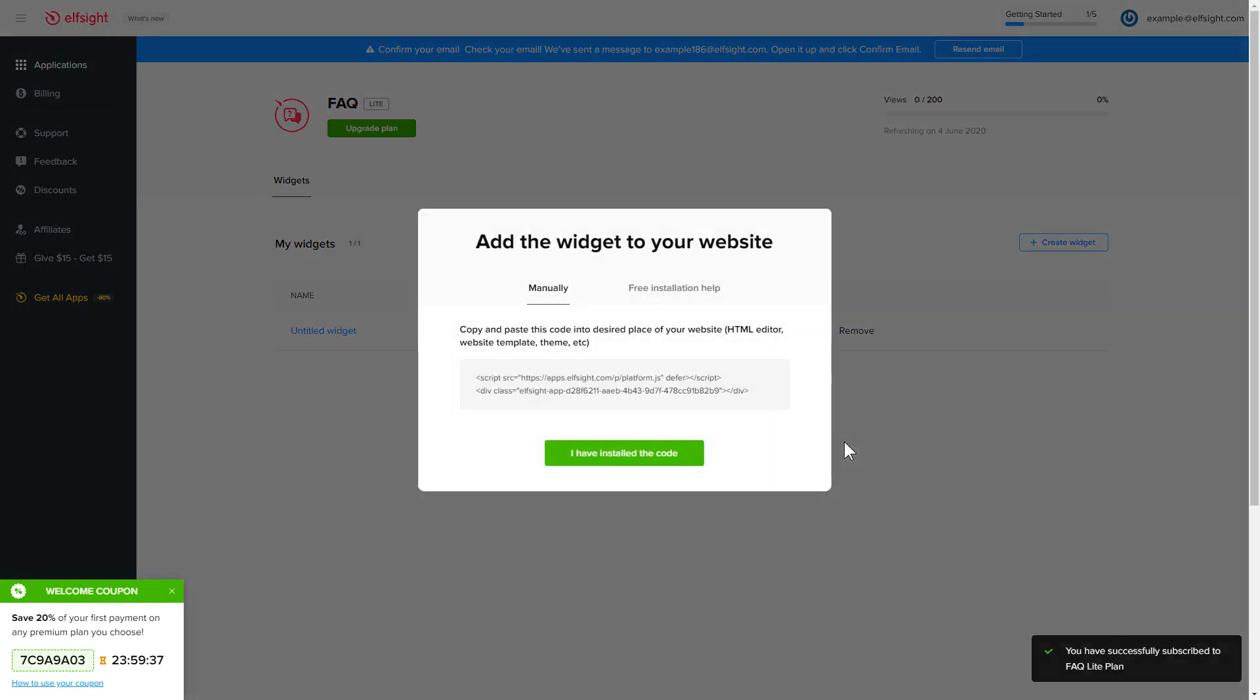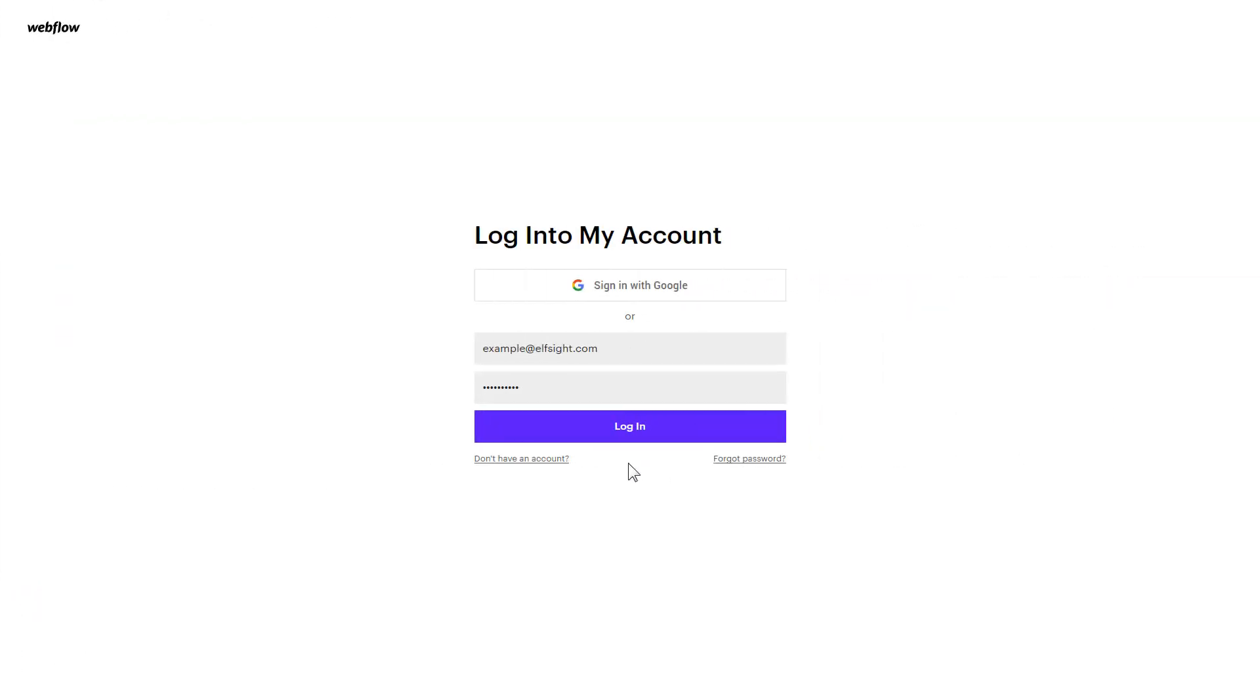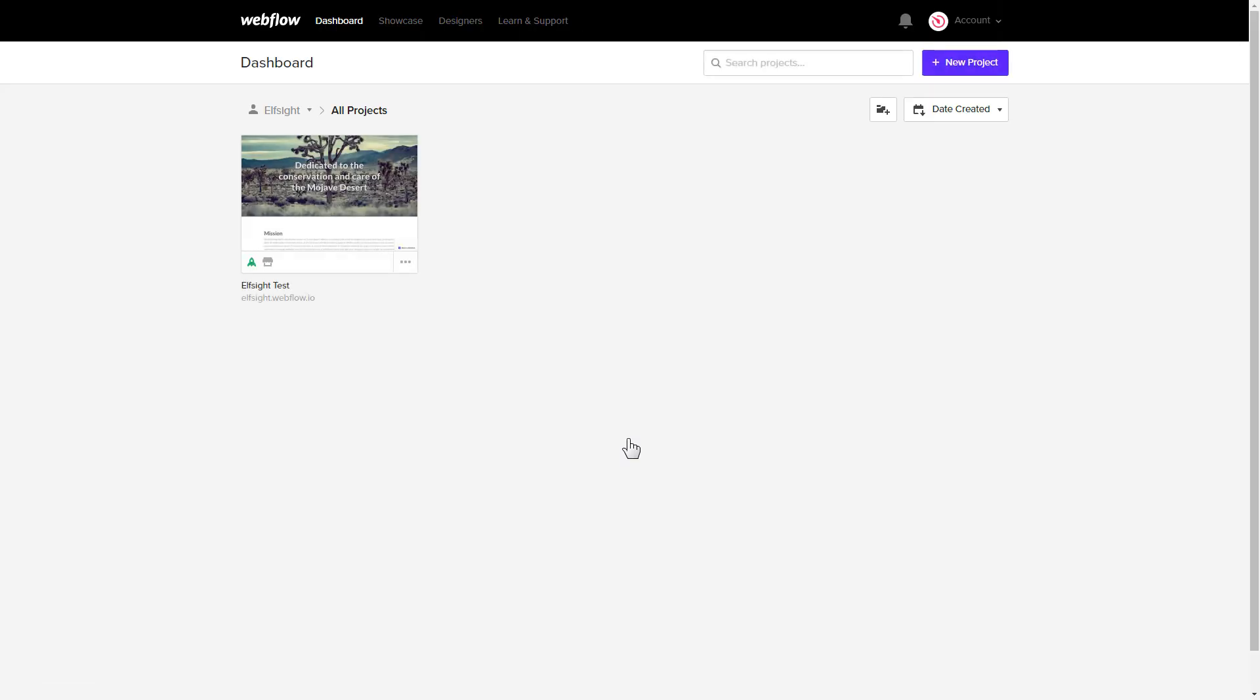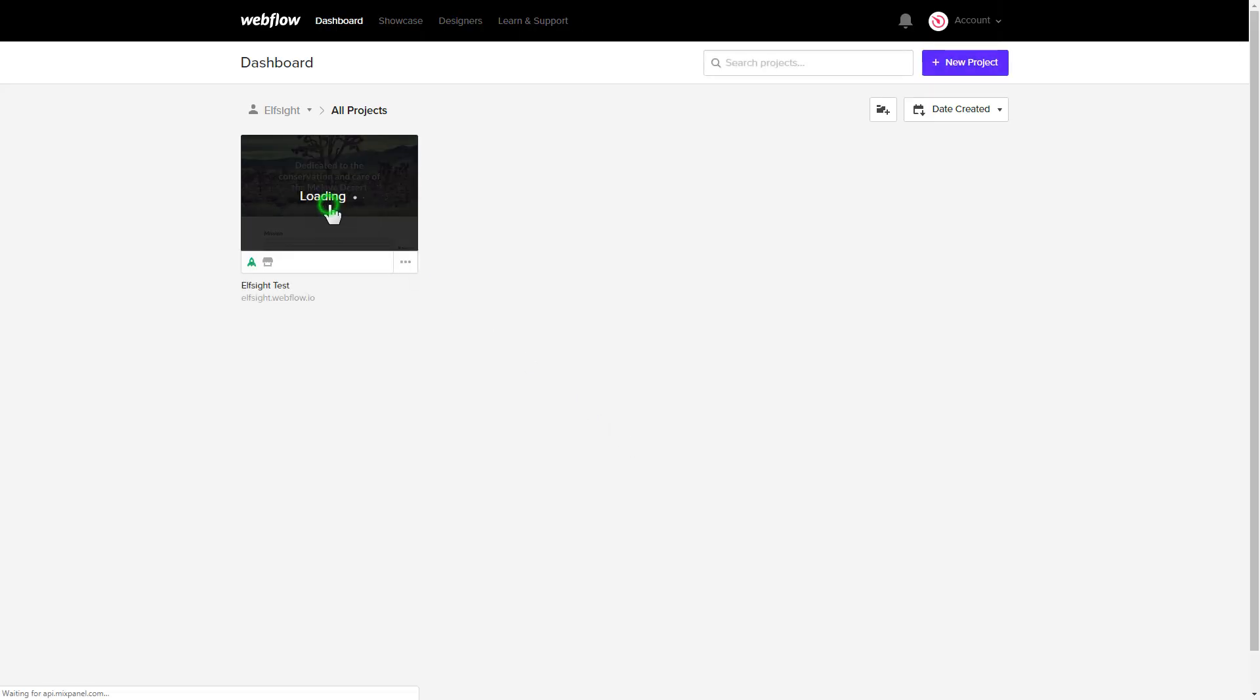Click on the code to copy it and go to your website's admin panel. After you've logged in, choose a website for the widget.